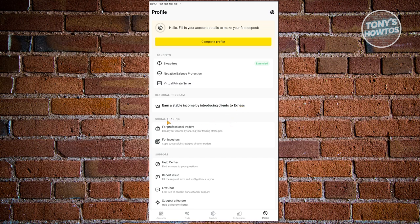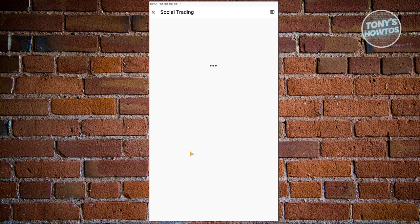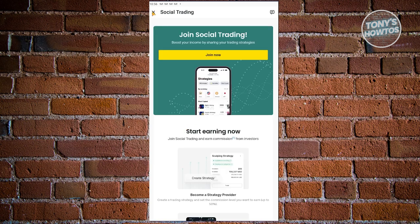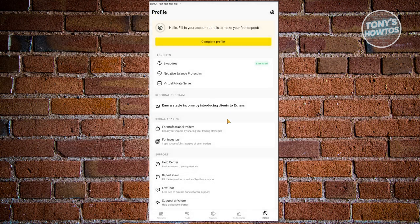You also have social trading here — options for investors and for financial traders. If you want to learn more strategies or do copy trading, you can actually copy how someone moves on a specific trade. So that's about it for this tutorial on how to use the Exynos trade app.